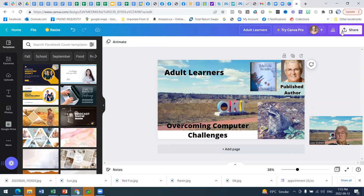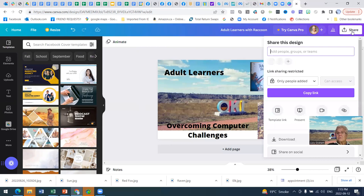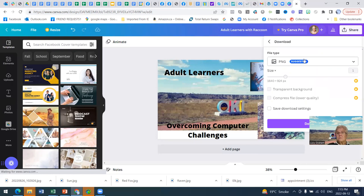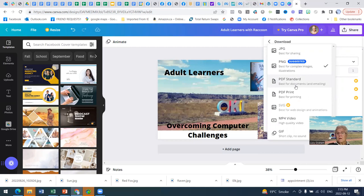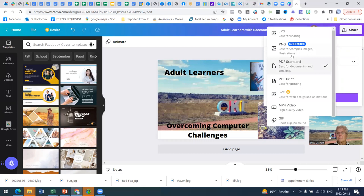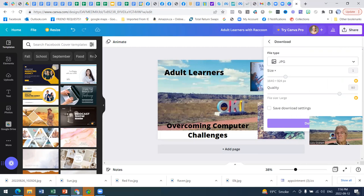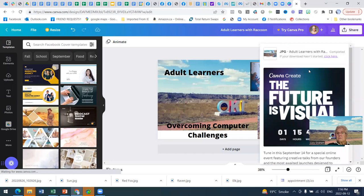Now, what we want to do is download this page. I'm going to call this with a raccoon. And if we click share, and if we see here, copy the link to this page. But we could also download. So I'm going to click download. And I don't like downloading things as PNG. Some people like that the best. I like to do a PDF. No, I don't want a PDF either. Or a PNG. JPEG is best for sharing.